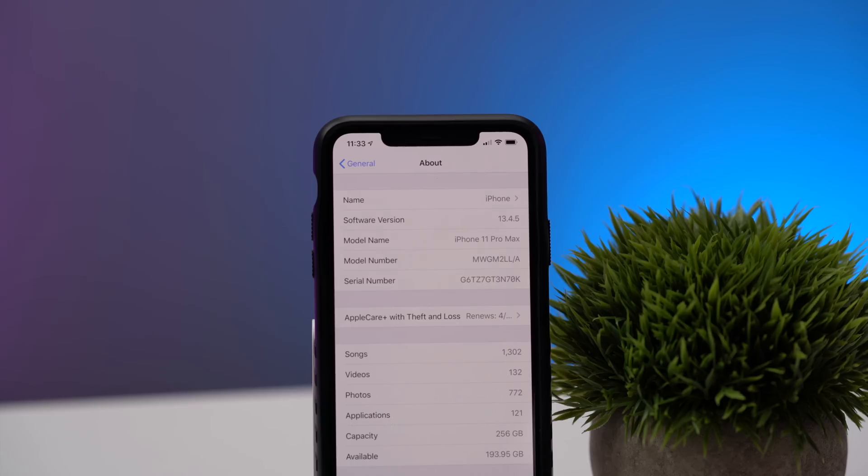You might wonder why we see iOS 13.4.1 after beta testing for iOS 13.4.5 already started. The answer is simple: iOS 13.4.1 needed to be pushed out right away while the development of iOS 13.4.5 is taking a little while longer. Apple wanted to correct these issues and get an update out in the meantime. Many of the bug fixes in today's update were already seen in iOS 13.4.5, and we'll likely see more changes trickle down if there's an iOS 13.4.2.